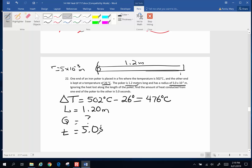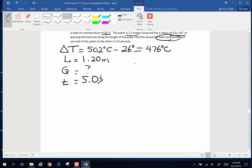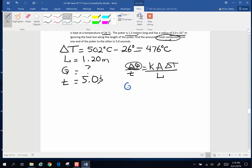Since it says heat conducted, we're going to use the thermal conductivity equation. Change in energy per unit time equals the thermal conductivity constant K times area times change in temperature divided by length. We're solving for energy Q, so: energy equals K times area times change in temperature divided by length, with time then multiplied on both sides. So time goes up there.